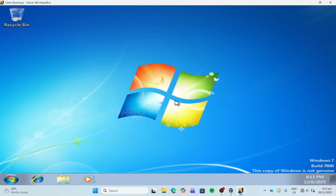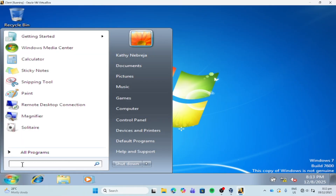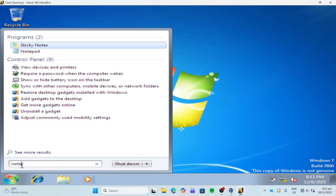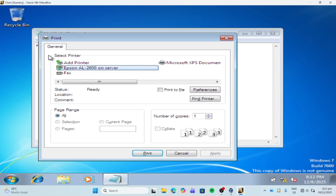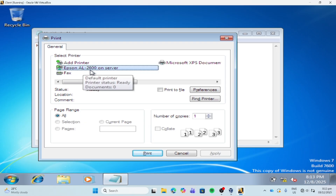Now we're going to test if the printer deployment works fine. So let's open Notepad and type hello world. As you can see, we have in our print options the Epson AL-2600 on server, because we deployed that printer within our server machine.